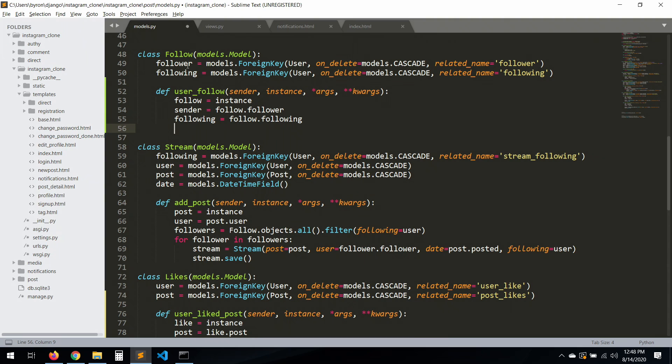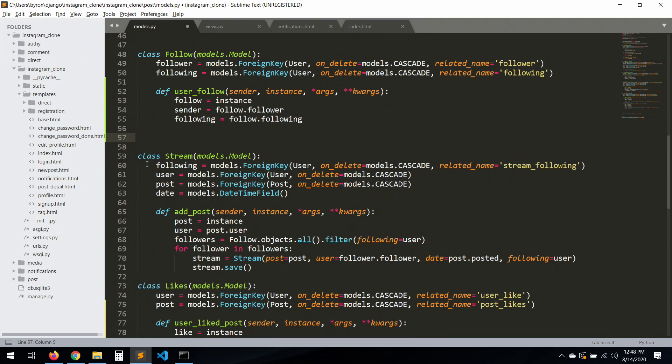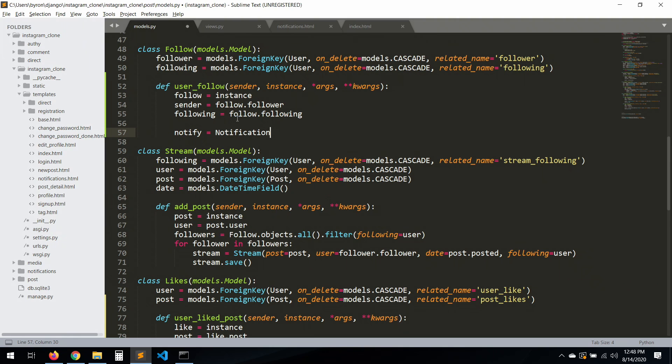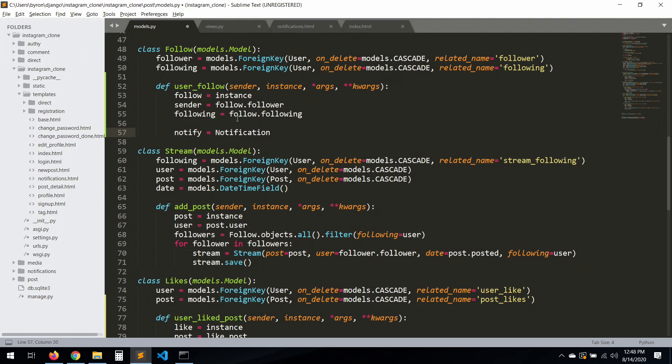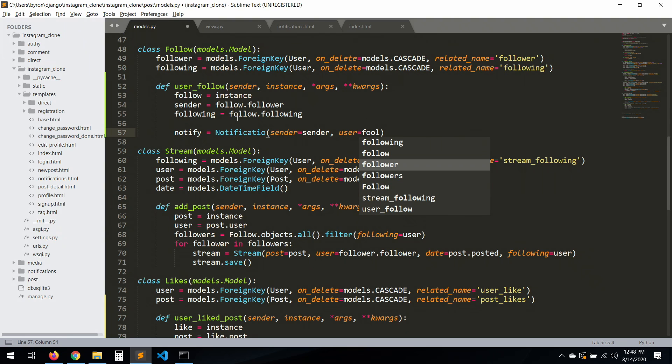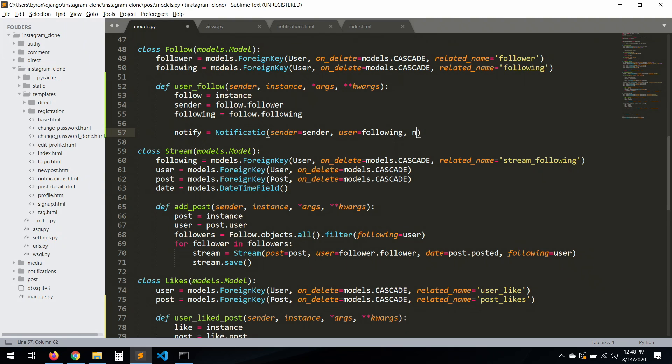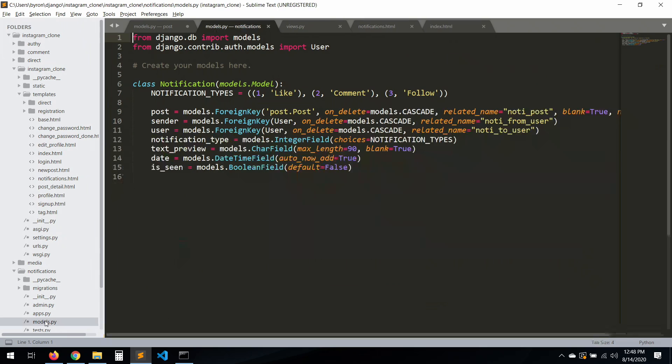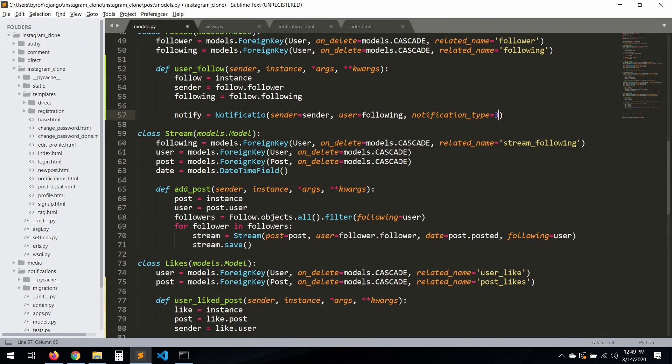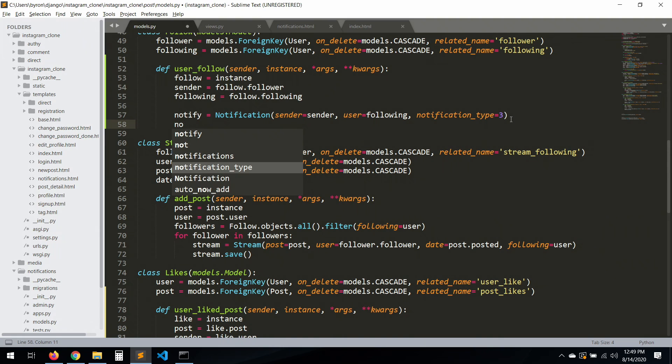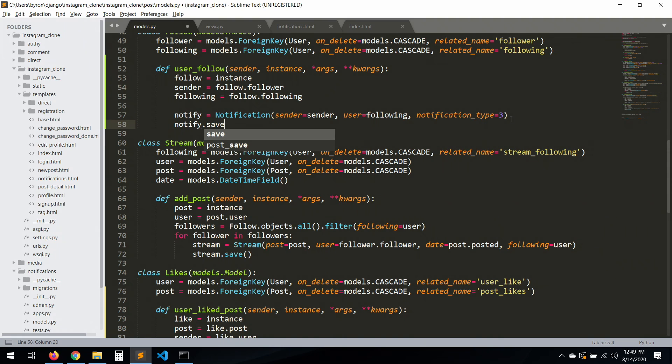Very straightforward. So now let's create the notification. Sender will be sender and user will be following because this is the user that's receiving anything, and the notification type will be three. Let's check if it's number three - yeah, follow is number three. Oh, here we have a typo - notification. Now we can save.